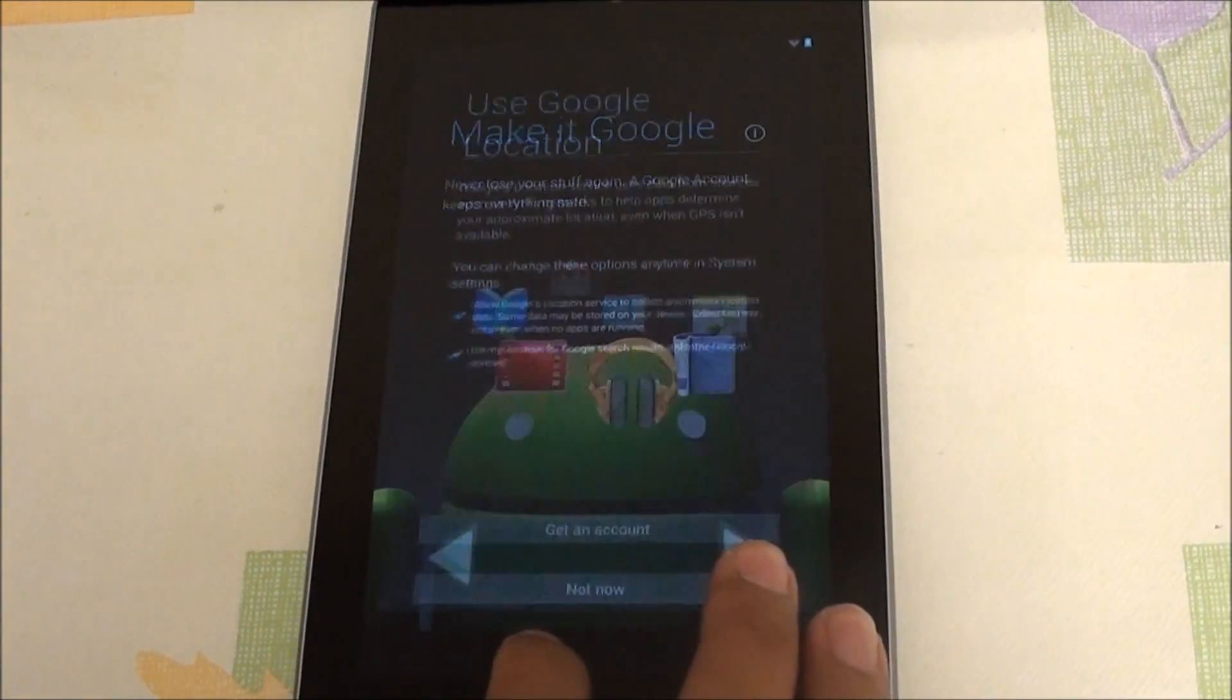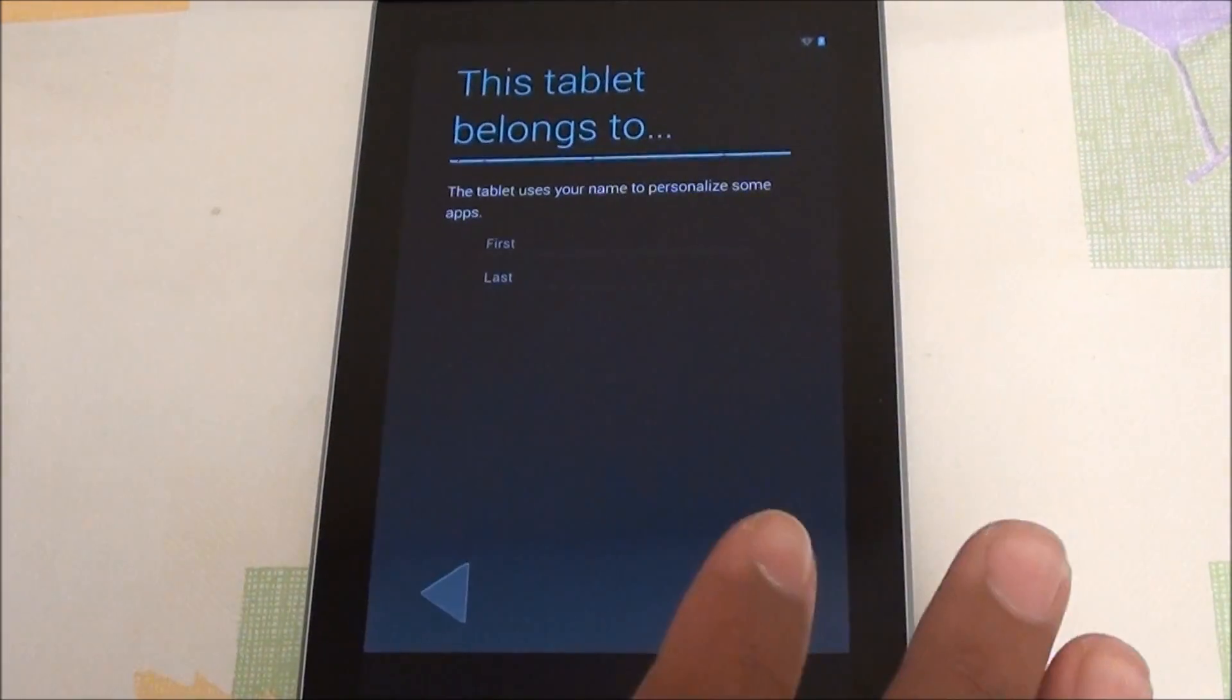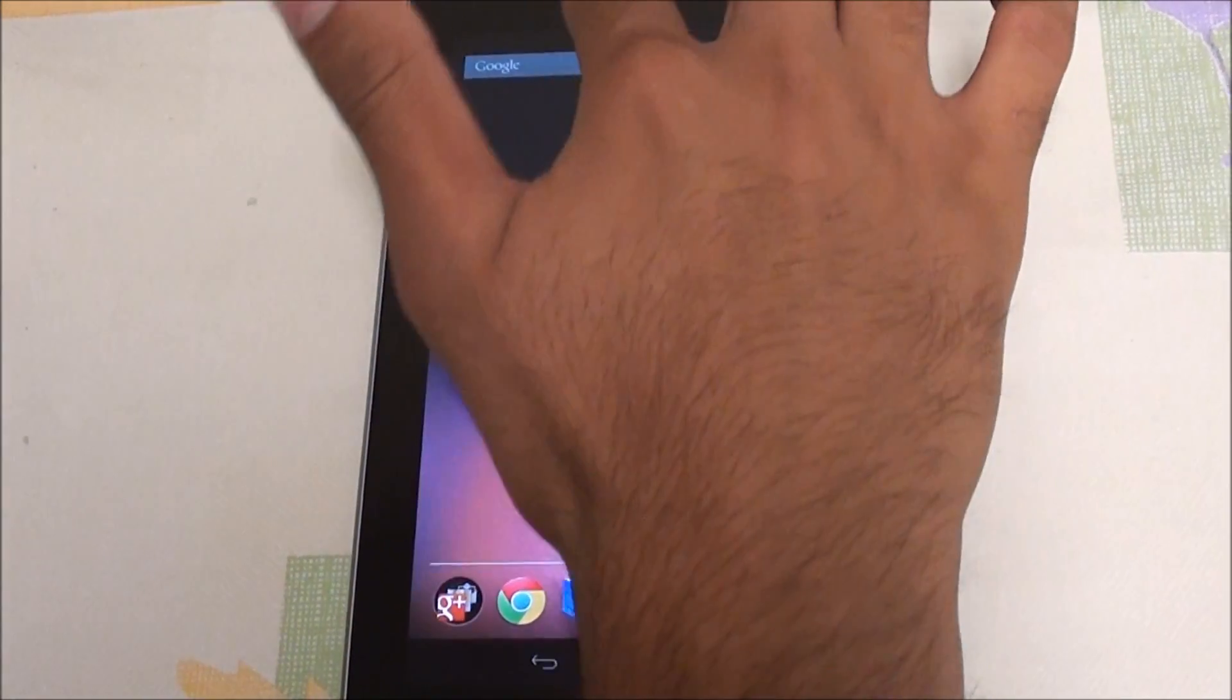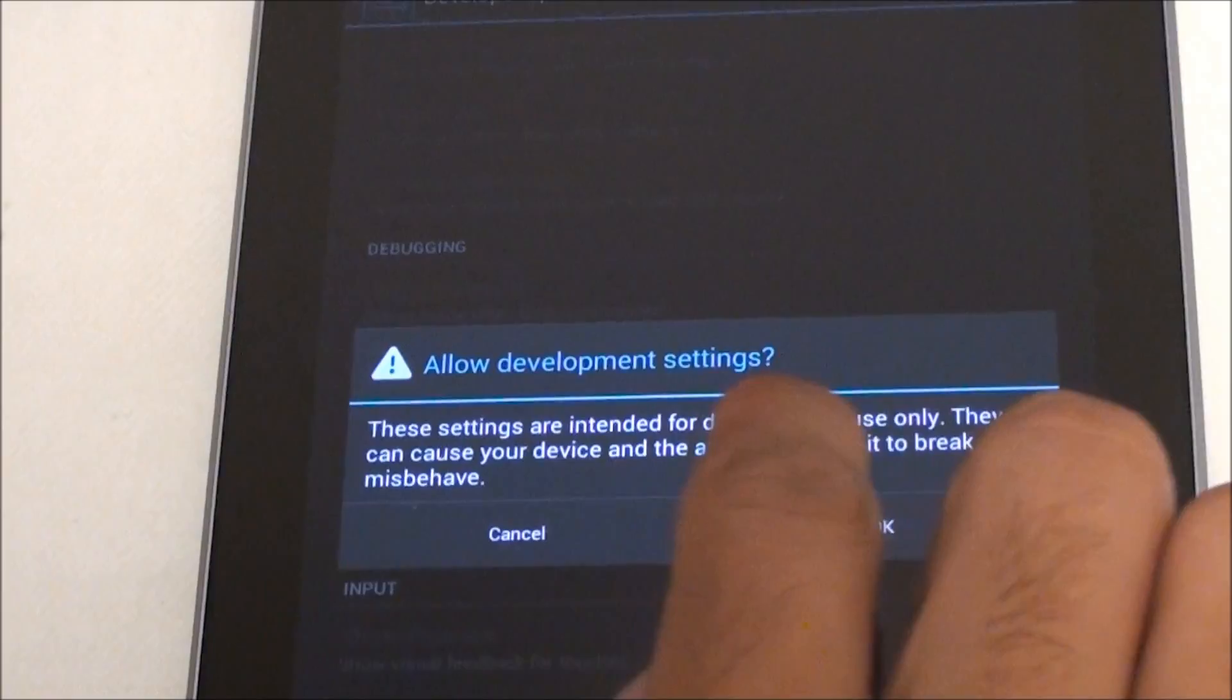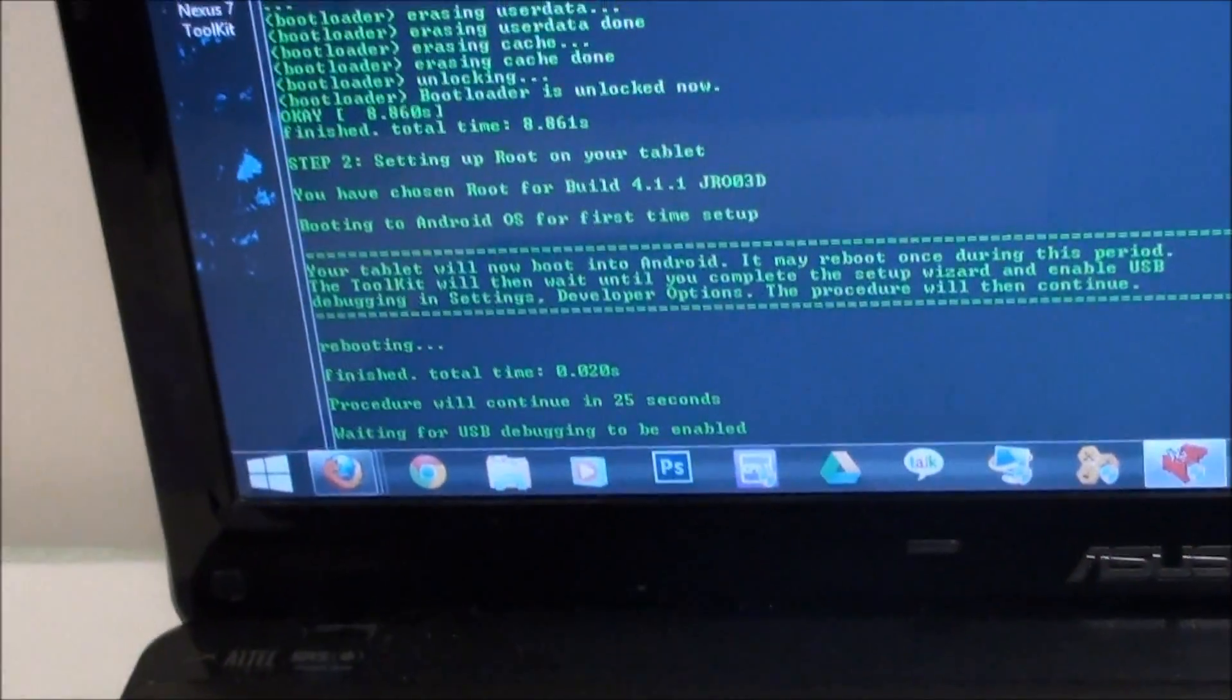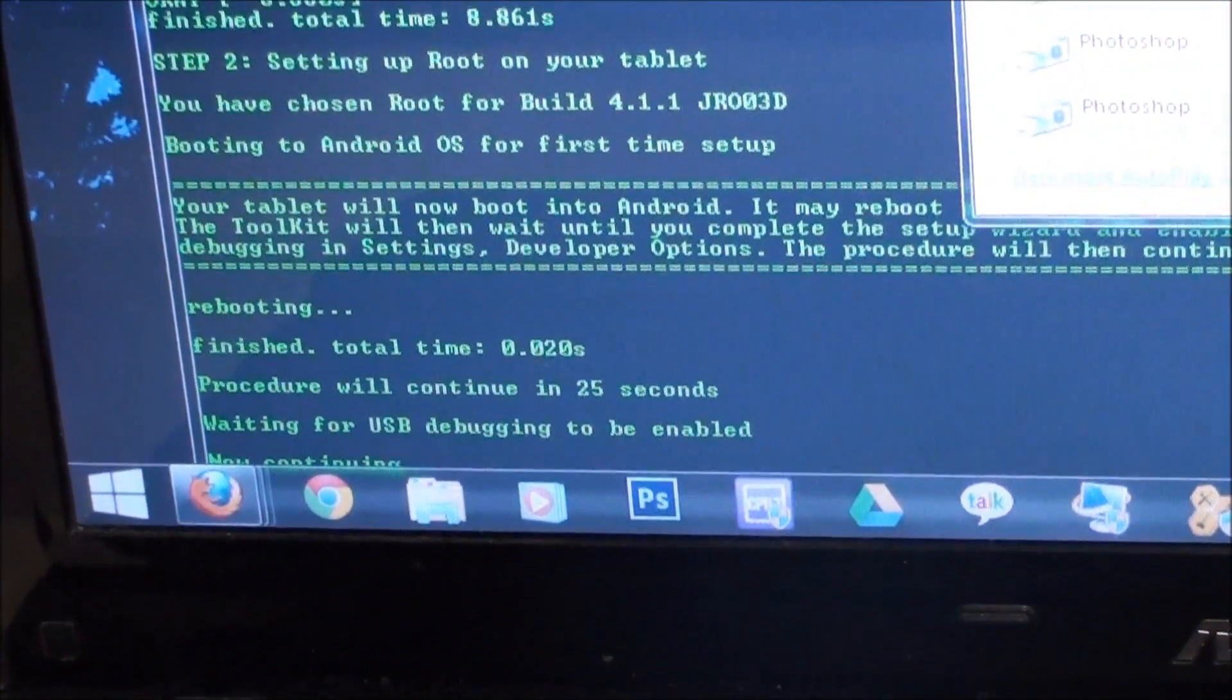What I have to do is enable USB debugging again. Since this is a clean ROM with no user data whatsoever, just like out of the box, we have to go back into settings, developer options, turn on developer options, and turn on USB debugging again. Now this program will take over and start its work again.